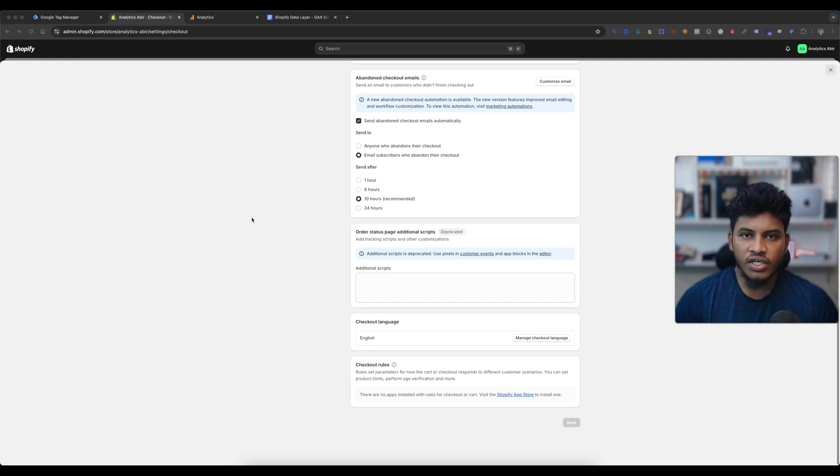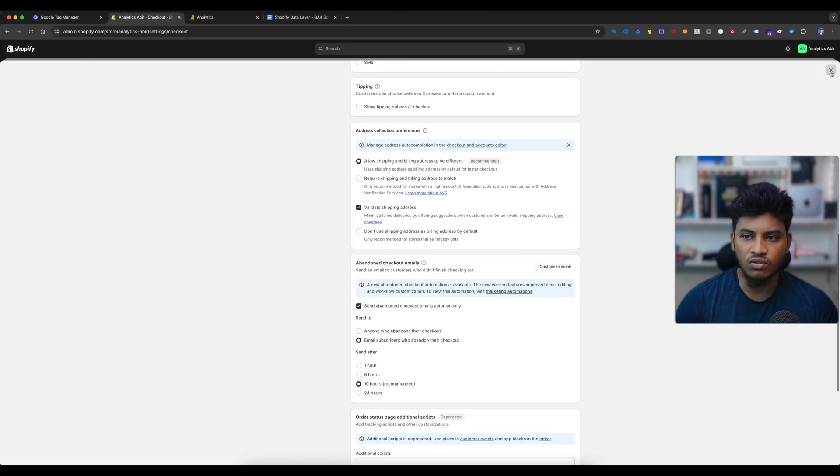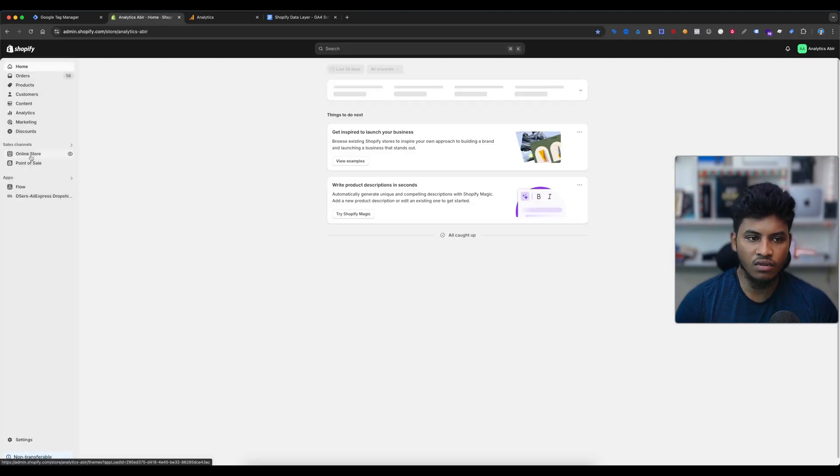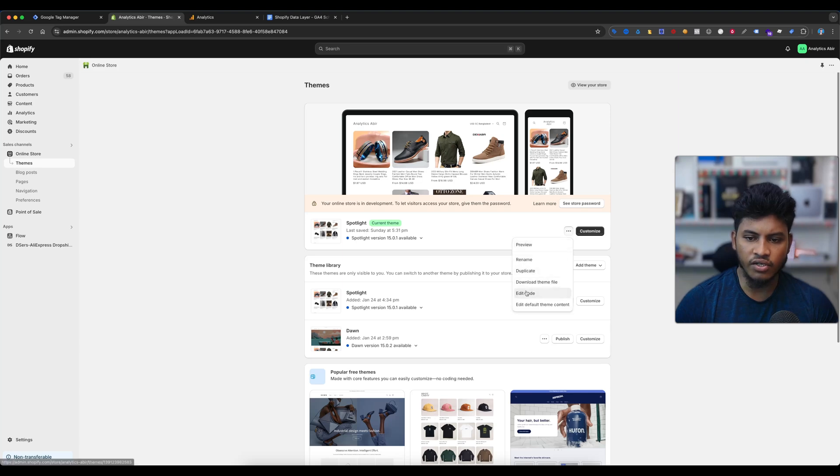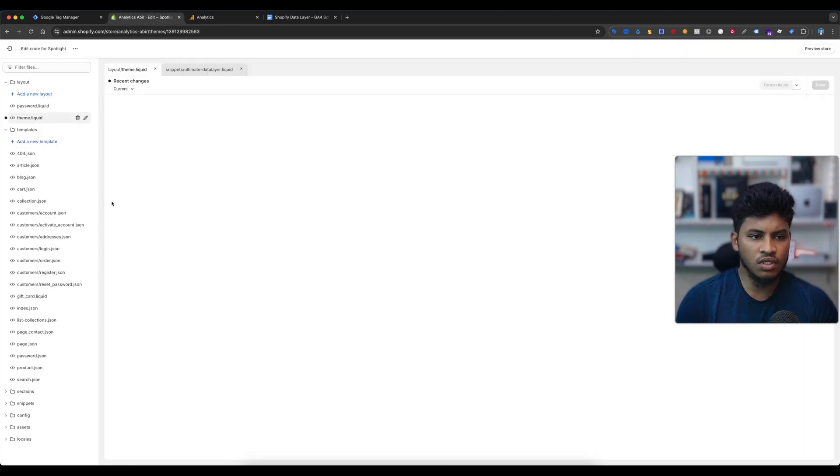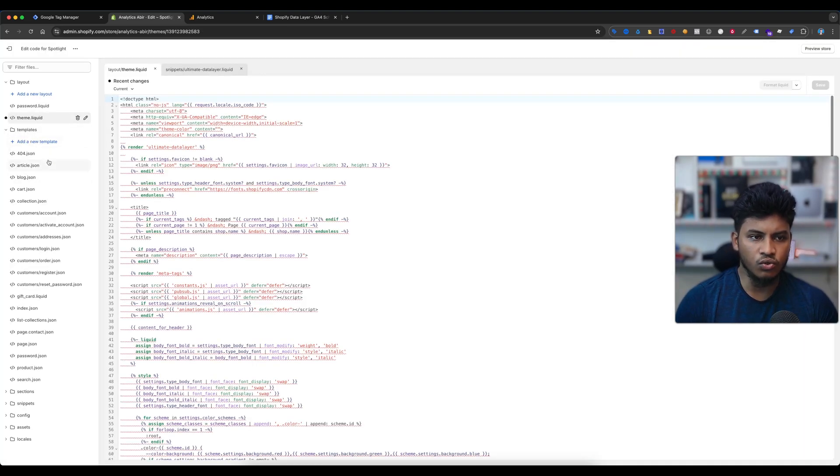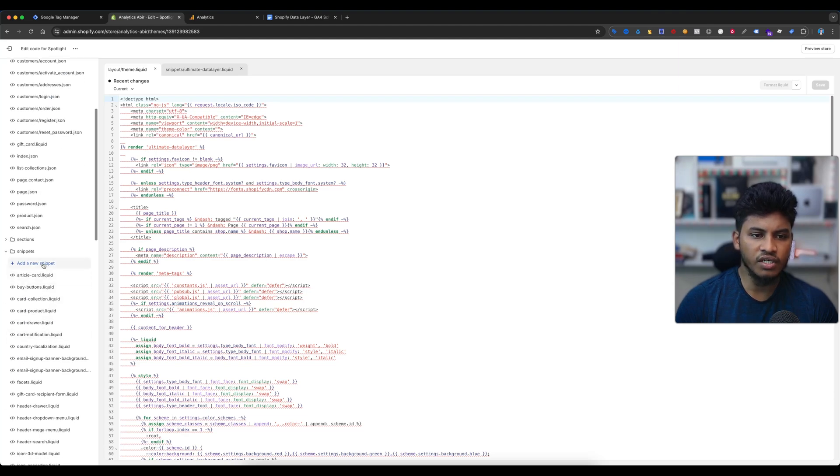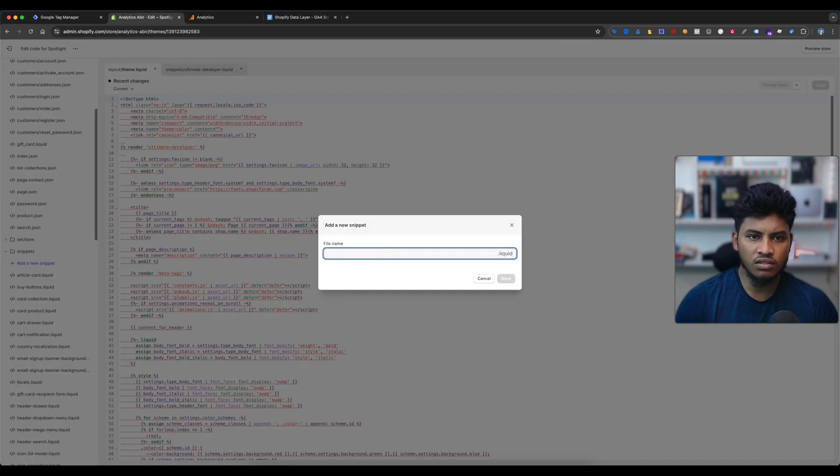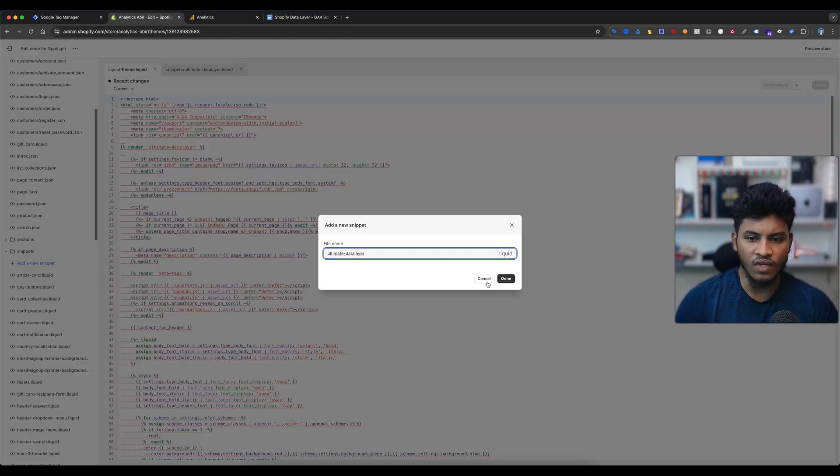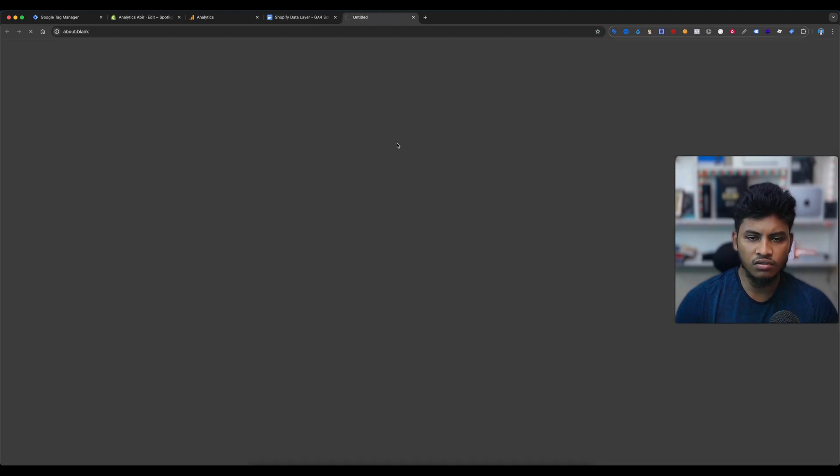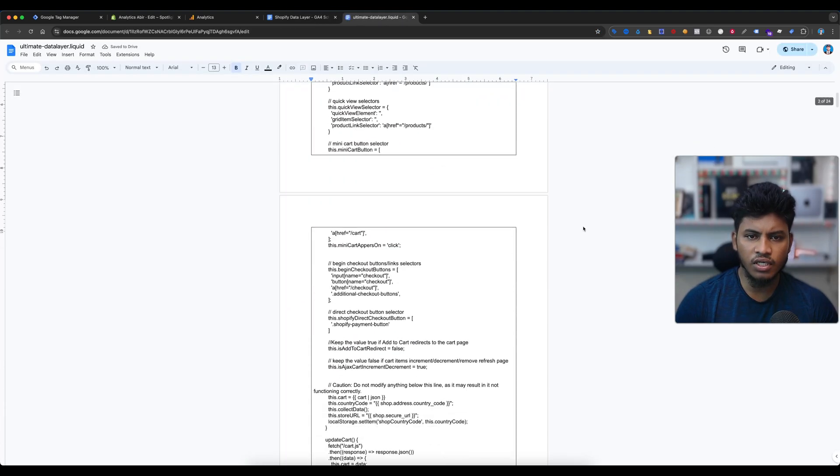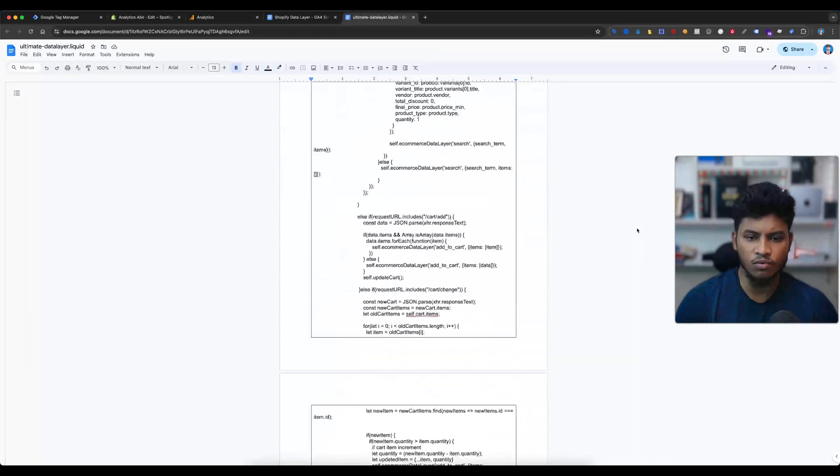First of all, we need a custom pixel supported data layer. I will attach this document in the video description box. First we need to go to the online store, then themes, then select edit code, and then go to snippets and create a new snippet. The snippet name will be the ultimate data layer and create new snippets.